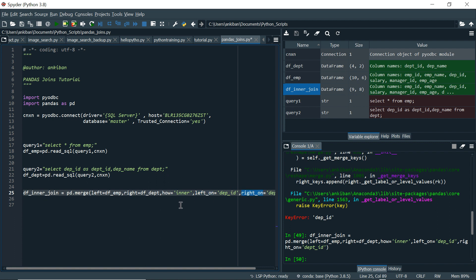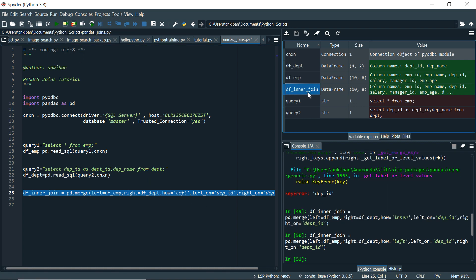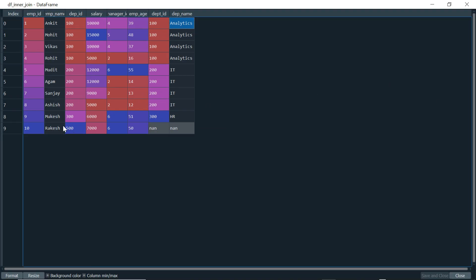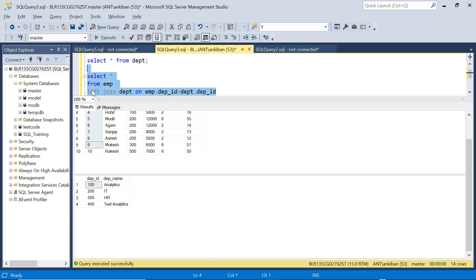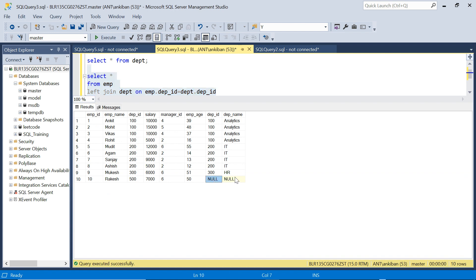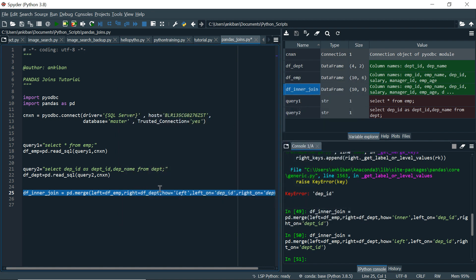Now let's move to left join. I'll keep left_on and right_on as is, and change how to 'left'. Running this gives 10 records — all 10 employees are now coming. Rakesh, who had department ID 400 with no match, now appears with None values for the department columns. In pandas, None is equivalent to NULL in SQL. Running the same in SQL Server with LEFT JOIN also gives 10 records with NULL for Rakesh.